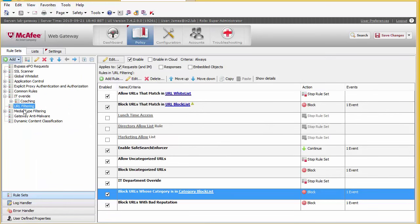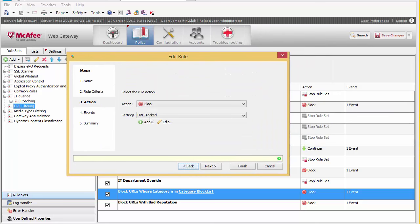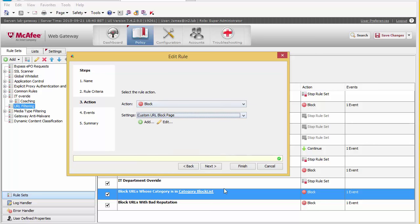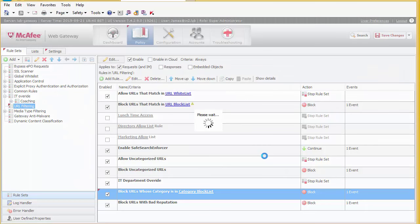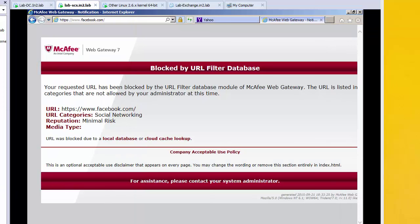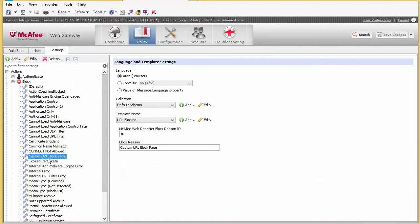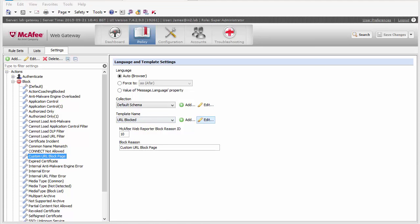We go back to our rule set, find the specific policy, and under actions we select custom URL block page and select Finish. Clicking Save and returning to our web page and selecting Refresh — nothing much has changed. Going back to settings and looking at our custom URL block page, we can see we're still using the default URL block template. We can edit this, which brings up the template editor.